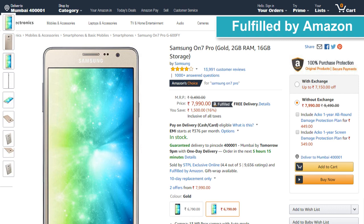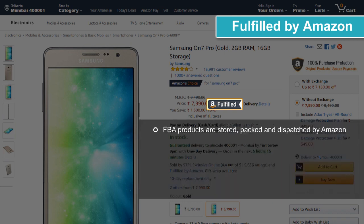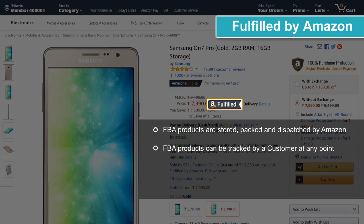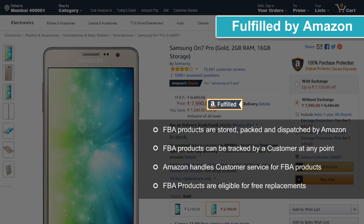Fulfilled by Amazon, or FBA — this indicates whether the product is an FBA product. FBA products are stored, packed and dispatched by Amazon. The customer can track the order at any given point, all customer service is handled by Amazon, and the products are eligible for free replacements. Hence, it is the best experience for the customer.